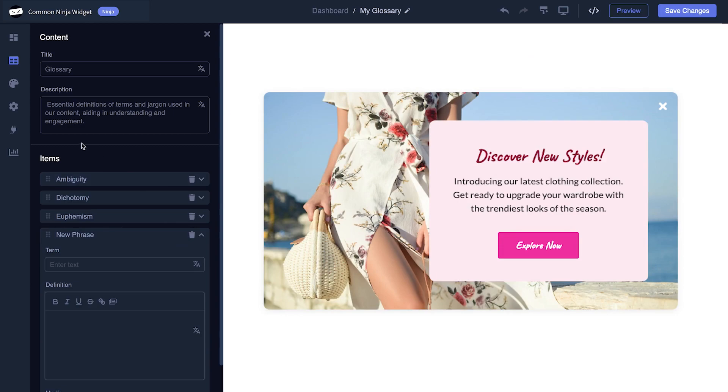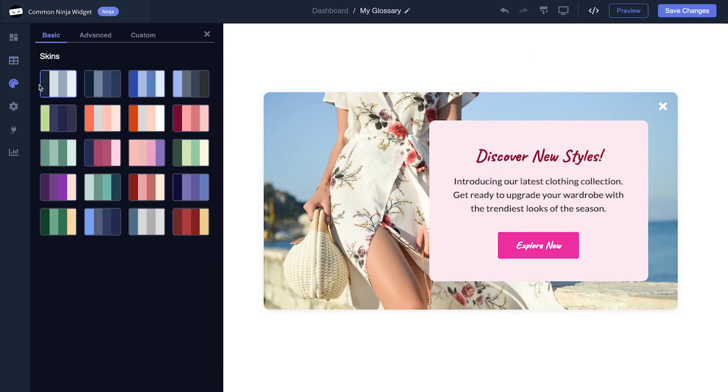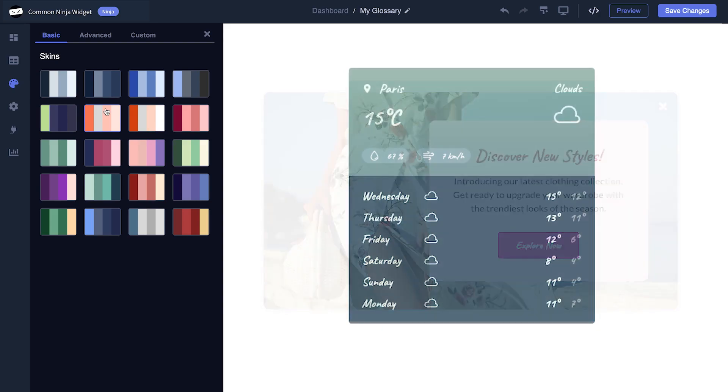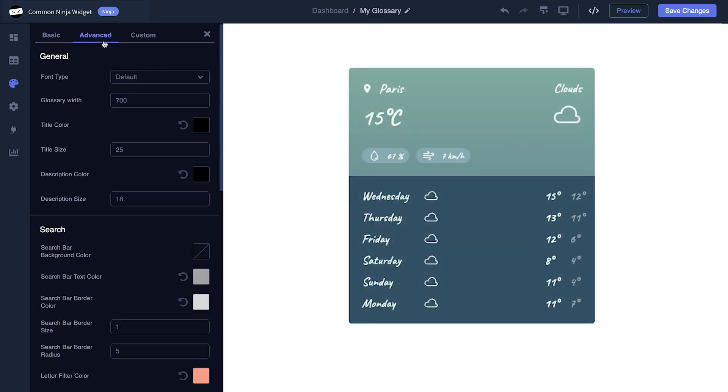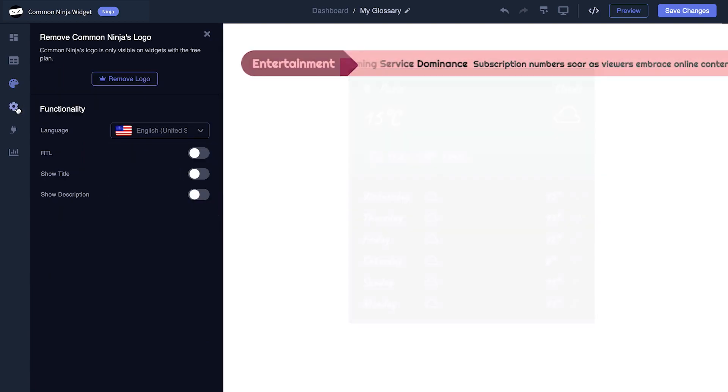You also have the option to select a template and skin, customize the overall appearance, and set up advanced integrations and settings.